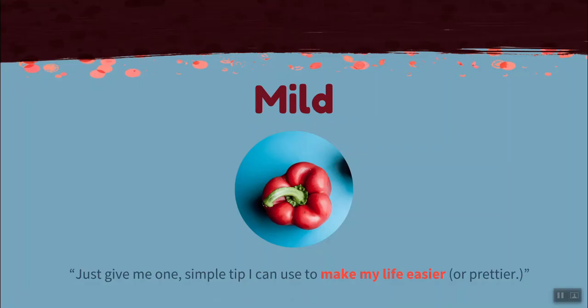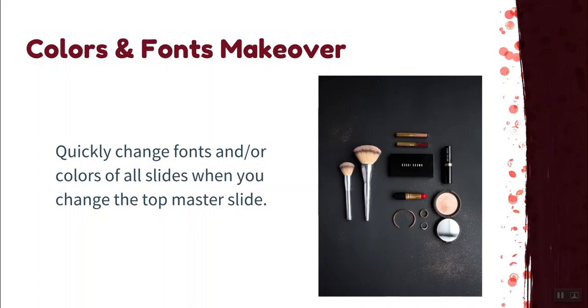First, we'll start with our mild tip. This is for the learner who says, just give me one simple tip I can use to make my life easier or prettier. Our mild tip is a colors and fonts makeover. I'll be teaching you how to use the master slide to quickly change fonts and or colors of all slides.